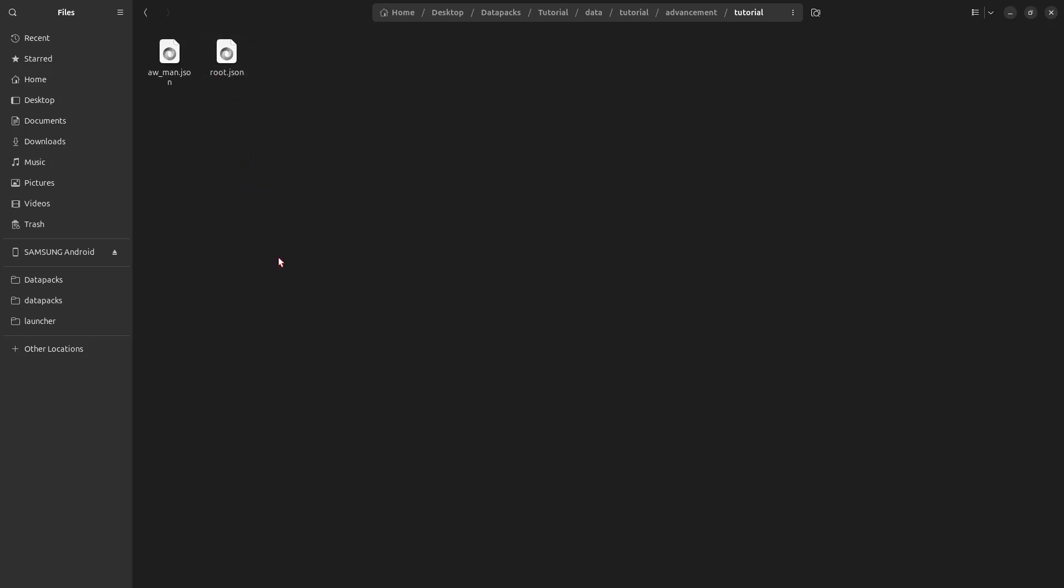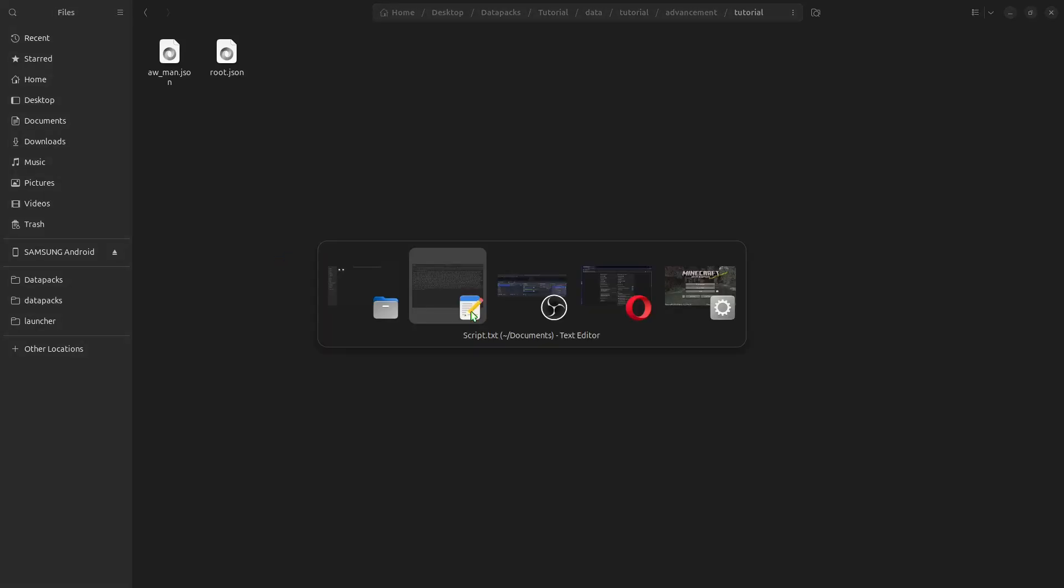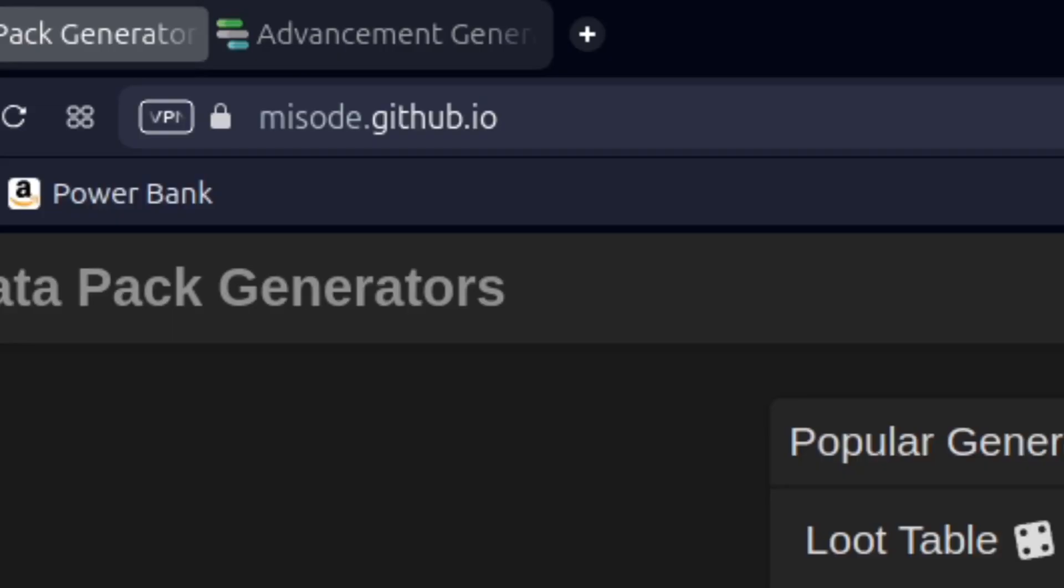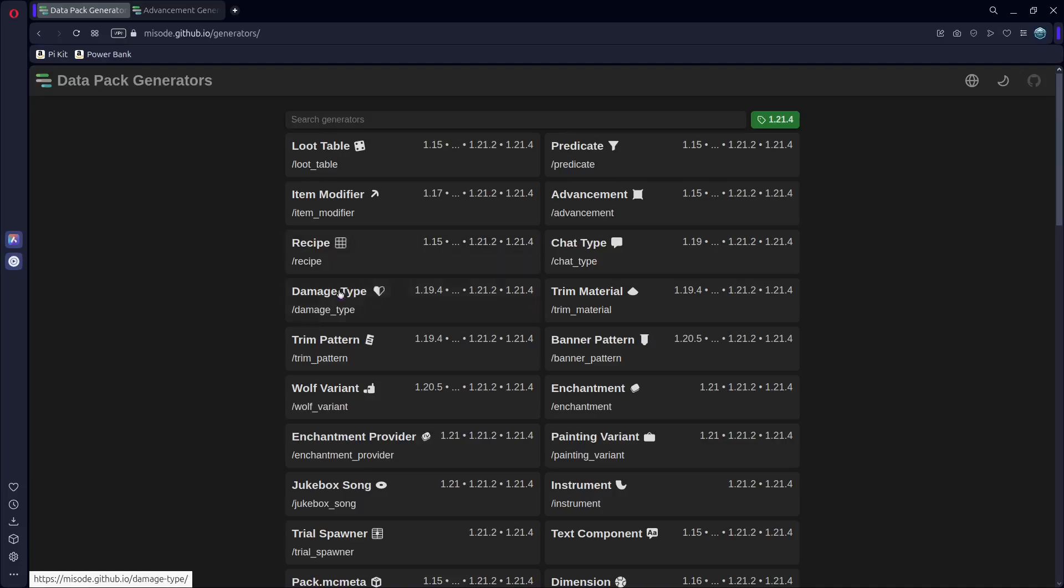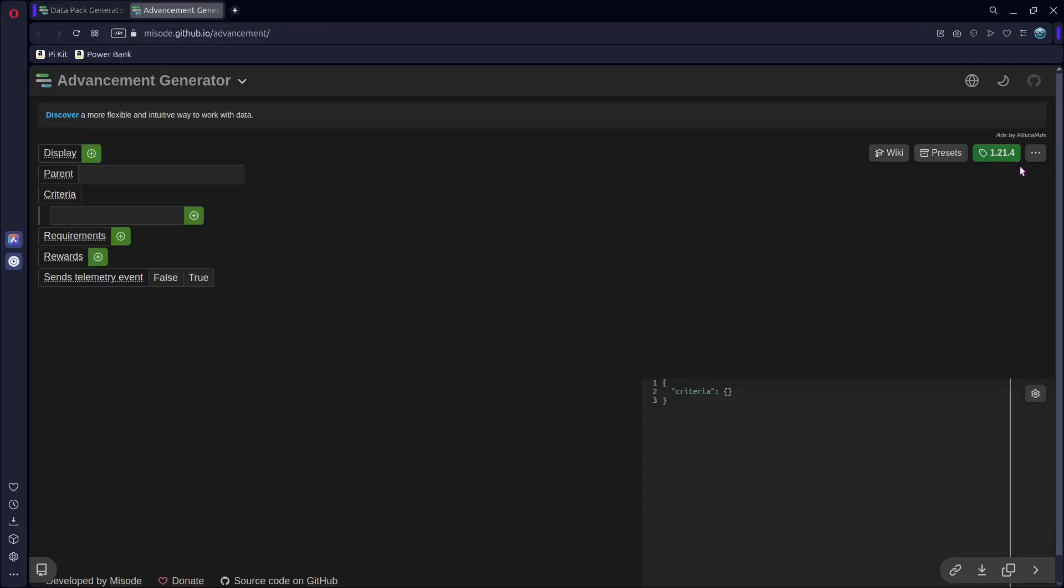And now, I'm going to use a tool that is super helpful when making really any sort of data pack called Mesode, I believe. So you can find it at this link up here. And we are going to use, obviously, the advancement generator. If you don't see it, just click on all generators, and you should find it here. Once we go to that, make sure your version over here is set to the version that you're making this for, and we can start creating.